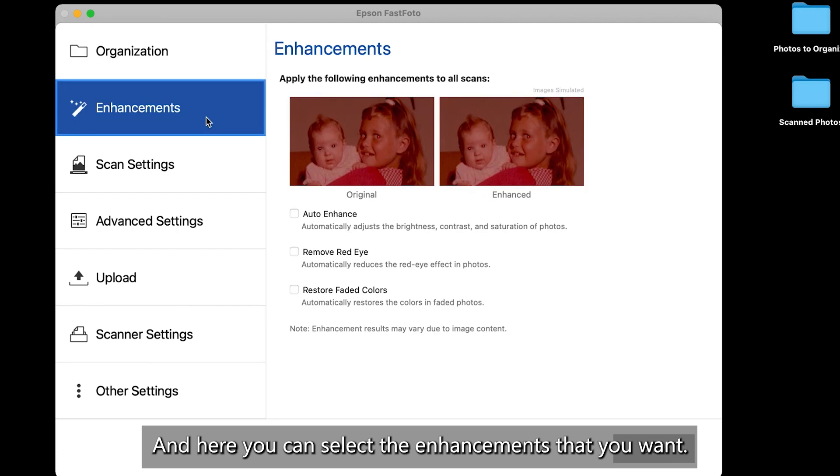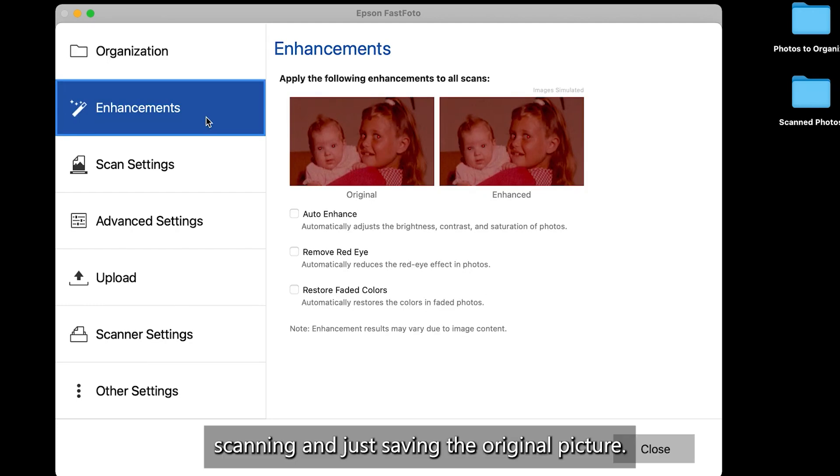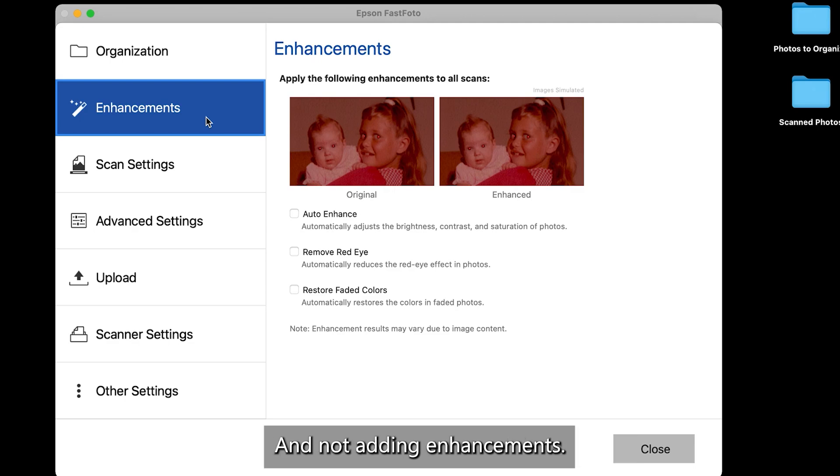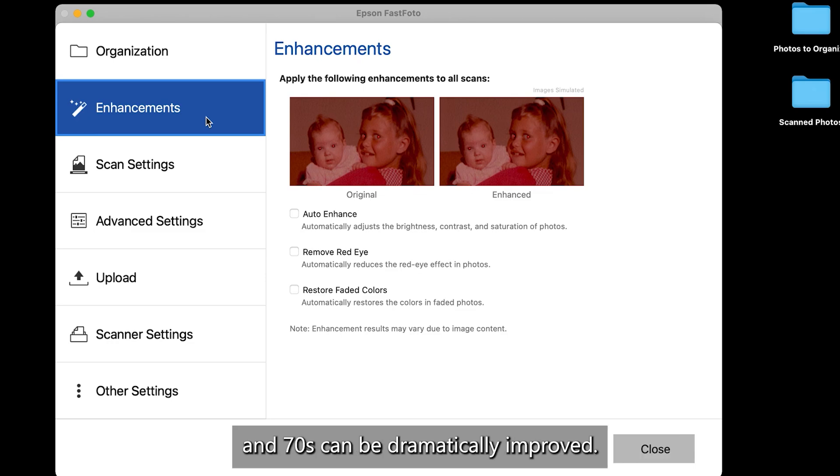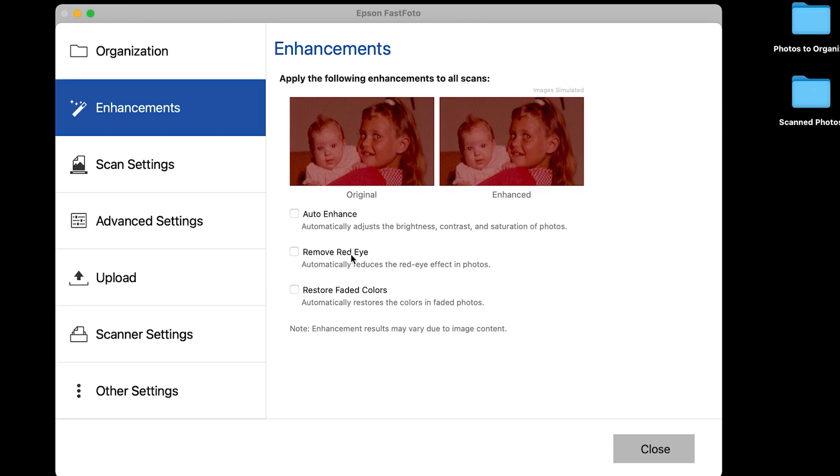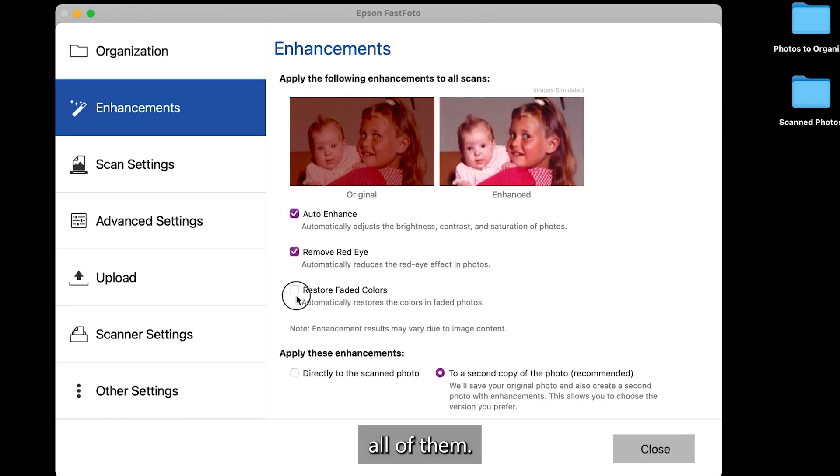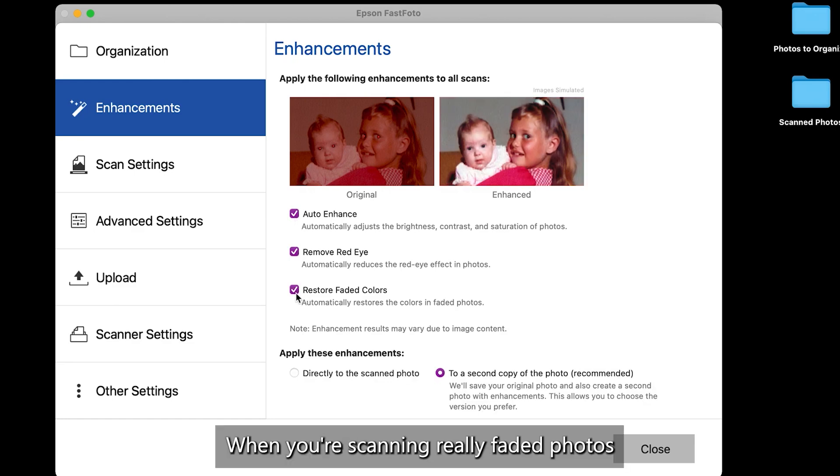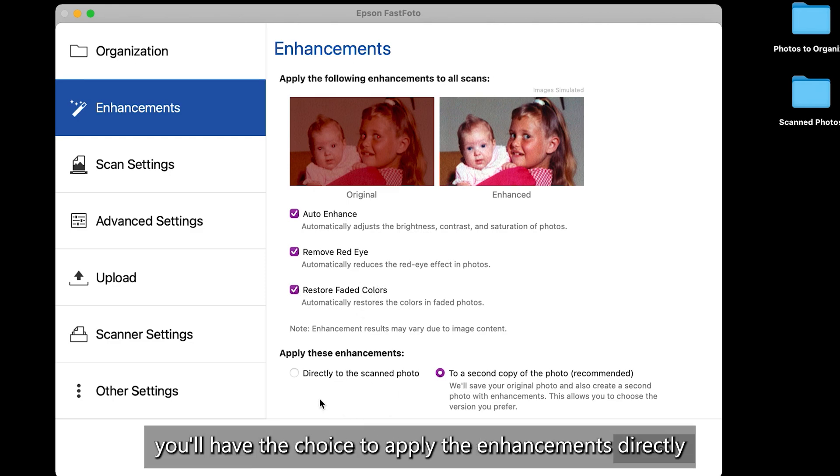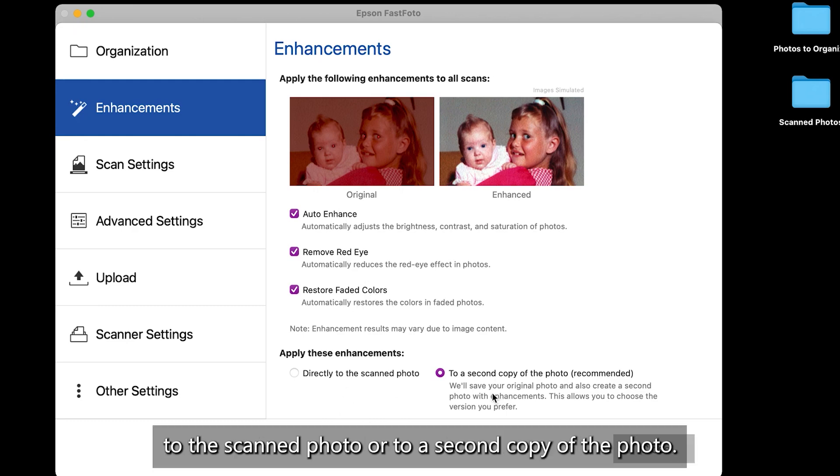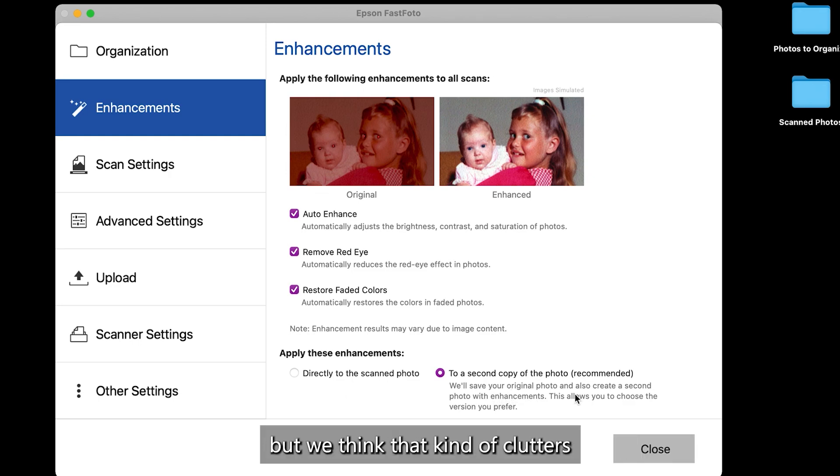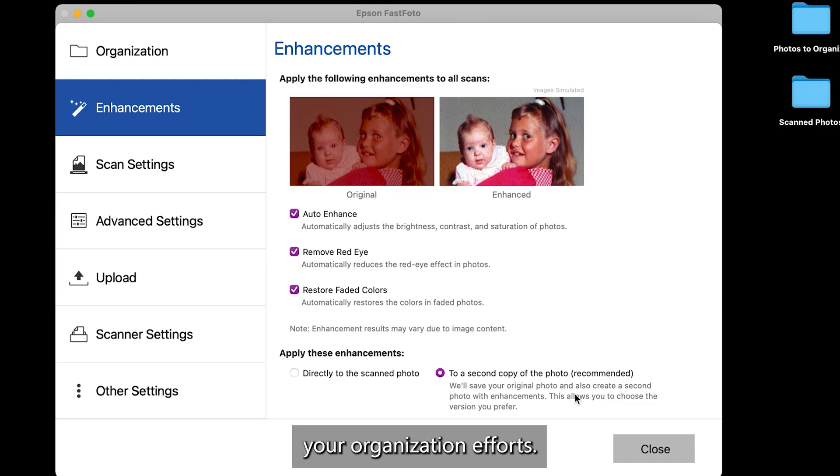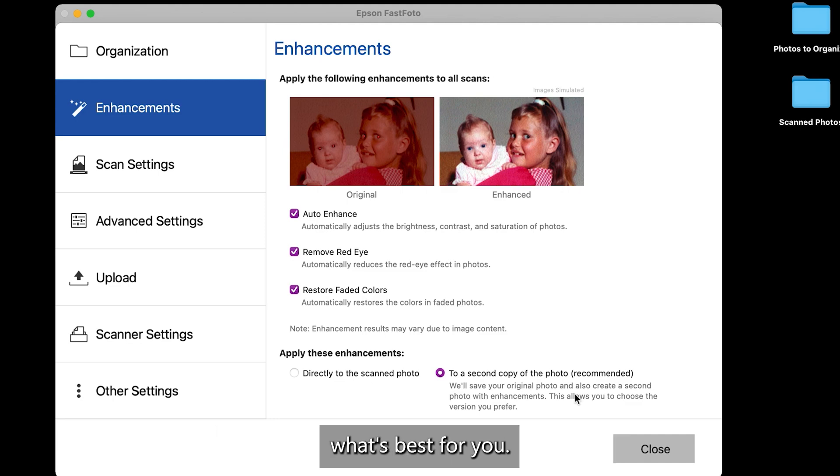Then you can go down to enhancements after setting your folder and file name. And here you can select the enhancements that you want. Now, we recommend scanning and just saving the original picture and not adding enhancements with one exception. The color photos from the 1960s and 70s can be dramatically improved when you add the enhancements. So you can just click all of them when you're scanning really faded photos or if you want to do this with other pictures that you have. So when you select these, you'll have the choice to apply the enhancements directly to the scanned photo or to a second copy of the photo. They recommend that you save both copies, but we think that kind of clutters your organization efforts. So pick one or the other and you'll decide what's best for you.